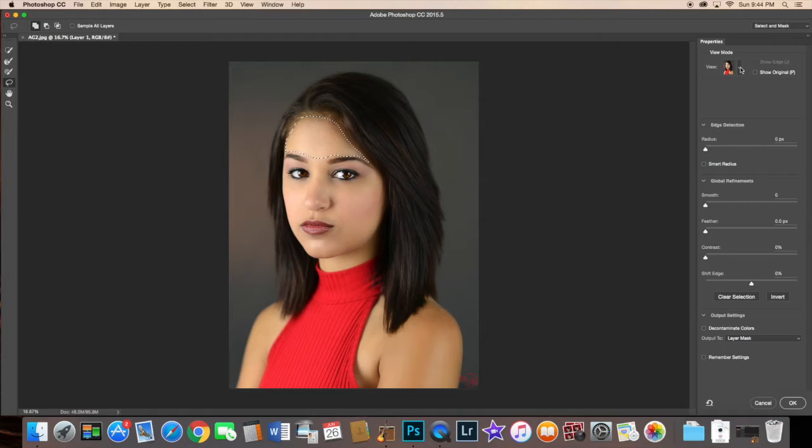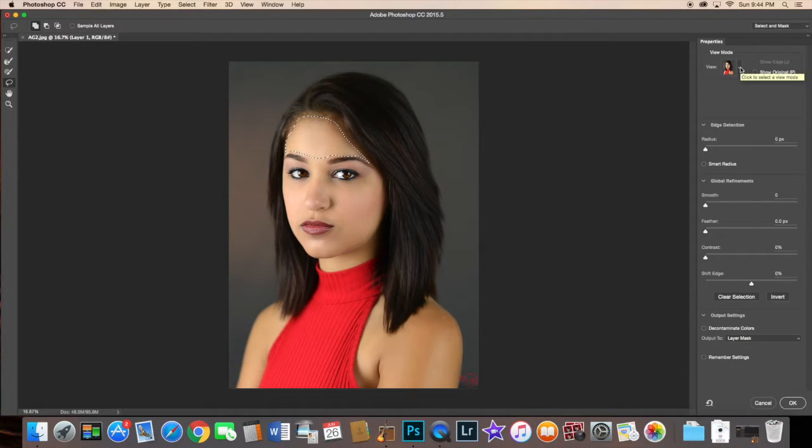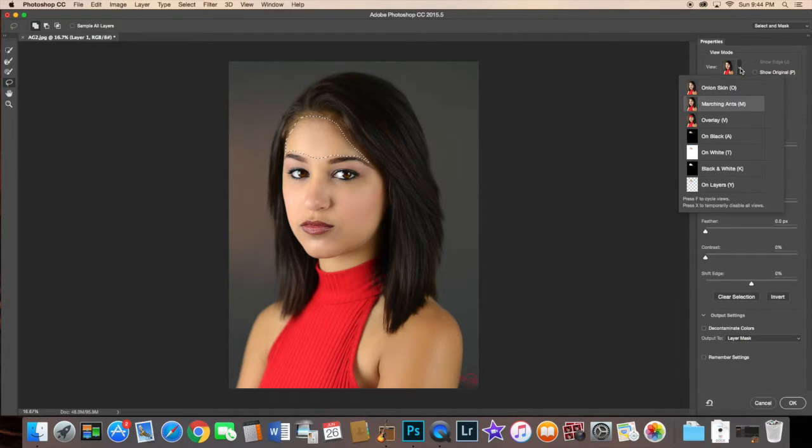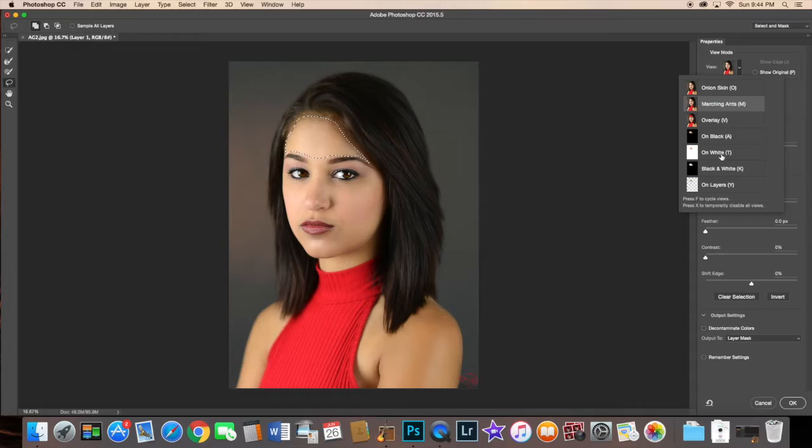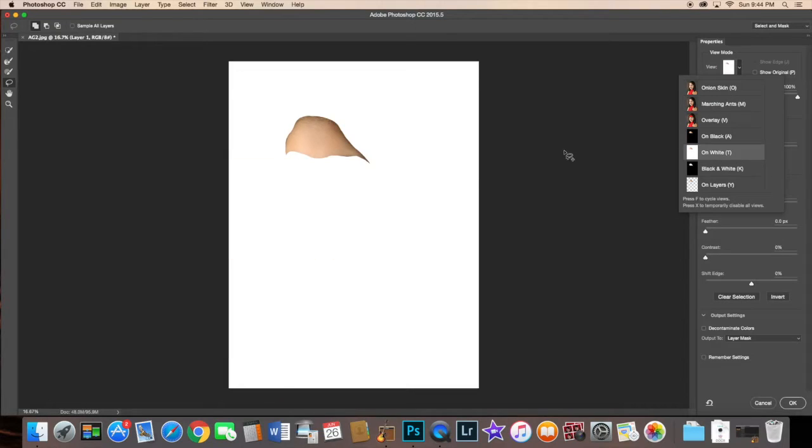And then what you want to do is you want to come over here to the picture again and hit that little arrow, and then you're going to go ahead and click on white. And here you go.